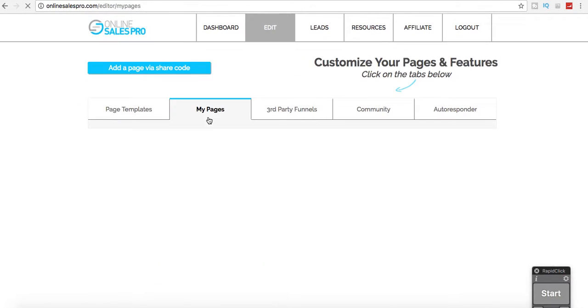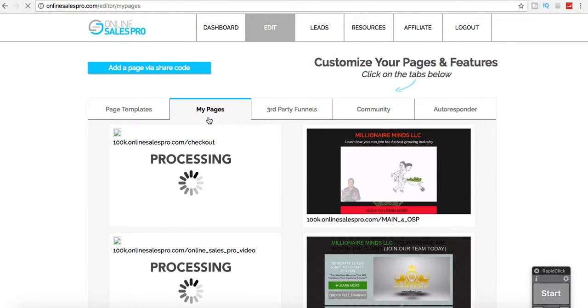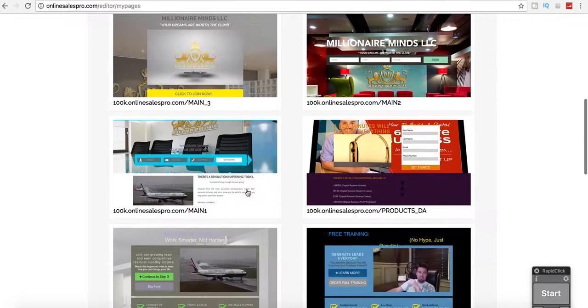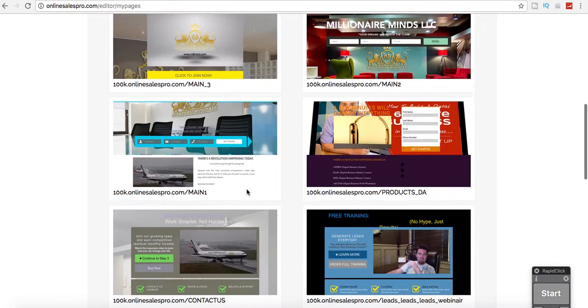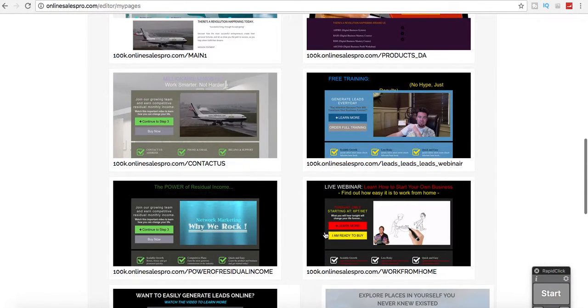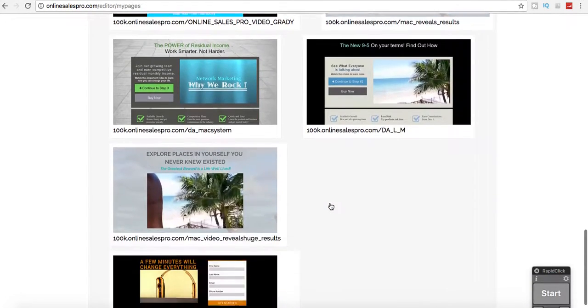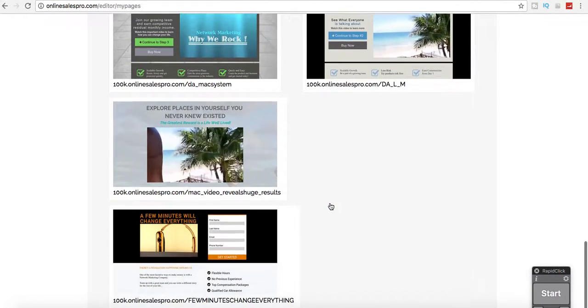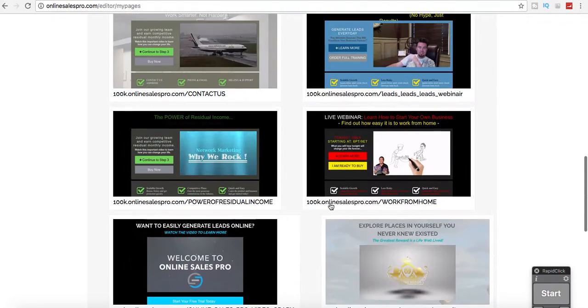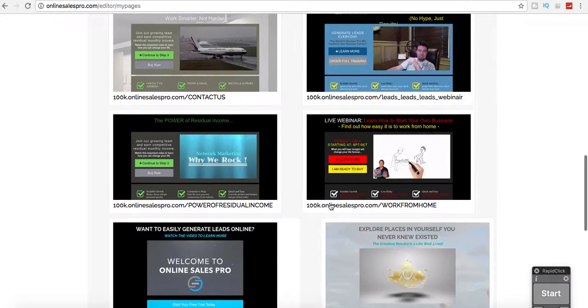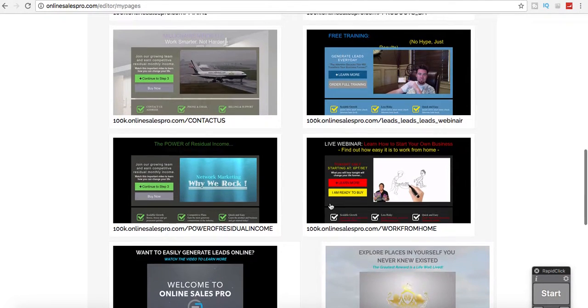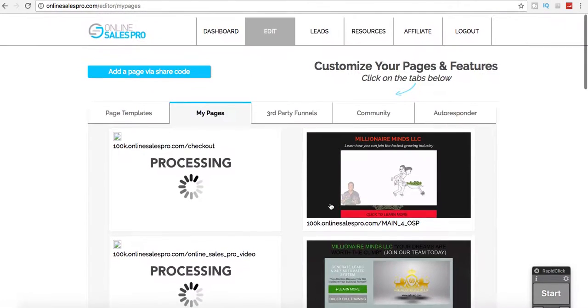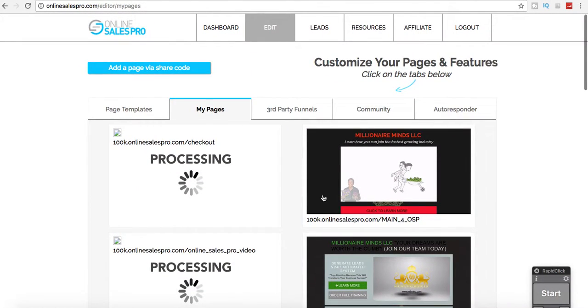You have a My Pages section. And in here, pretty much all of these landing pages are already built and then you can just change out the name. Or if you're promoting OSP or Online Sales Pro, you can use their already built-in funnels.